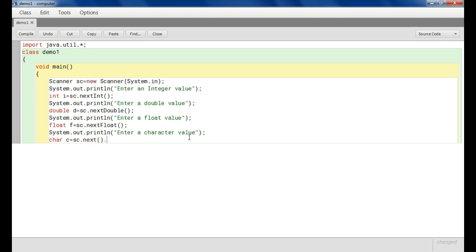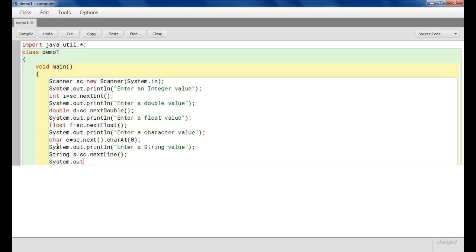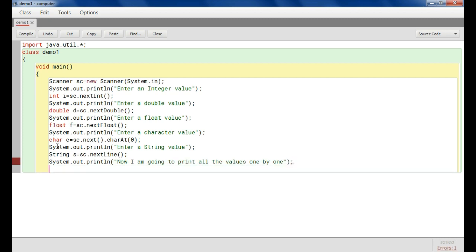Then we take a String value. String s = sc.next(); — I will explain later, but instead of nextLine() we can use next() here because sometimes a problem occurs with nextLine(). So you can use next() to avoid that issue.